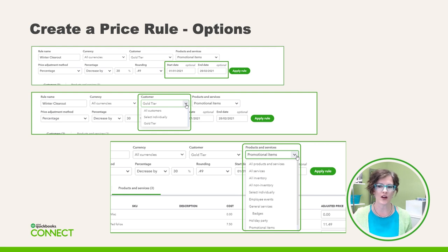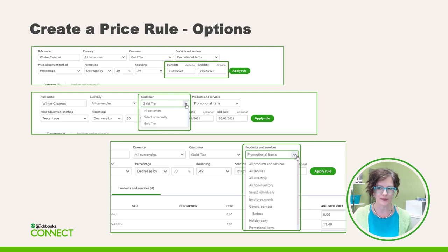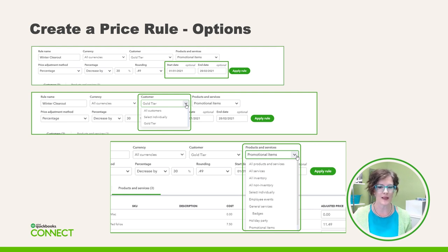Then we move on to selecting our customers. From the drop-down list, you can select the customers to which the rule should be applied — individually, all customers, or filtered by customer type. Next, we select the product and service to apply the price rule to. Again, you can select each item individually or by type.